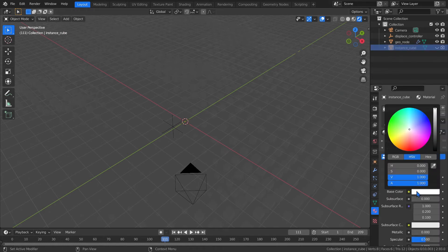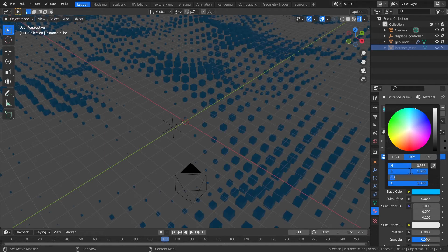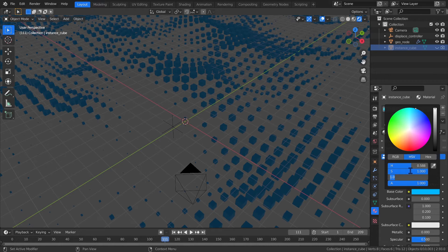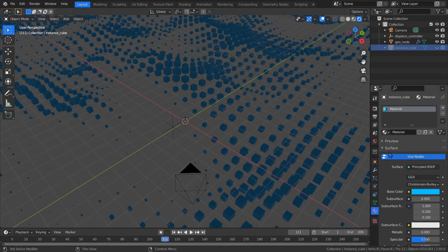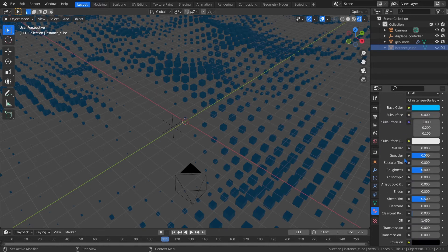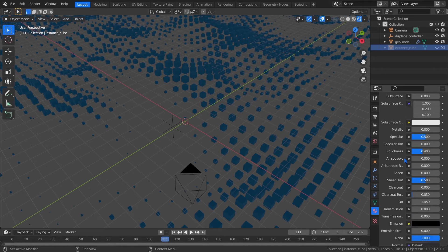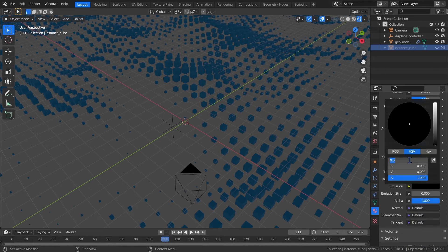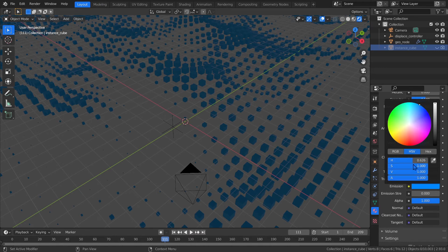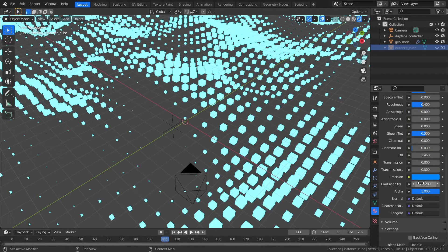And under its material properties, we'll set the base color to 0.588, one for the saturation, one for the value. Then come down and change the emission color to cyan. I'm using 0.626, one and one. And finally increase the emission strength to something high, like 63.2.